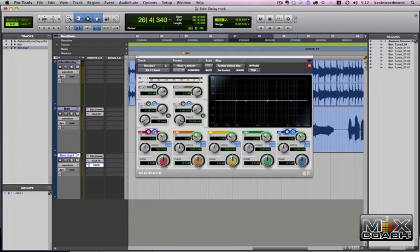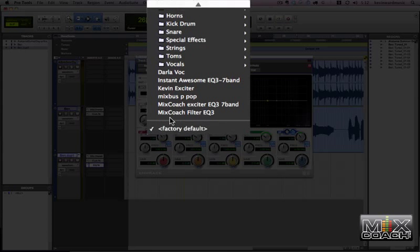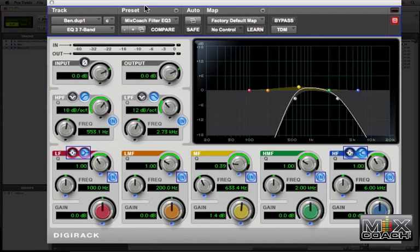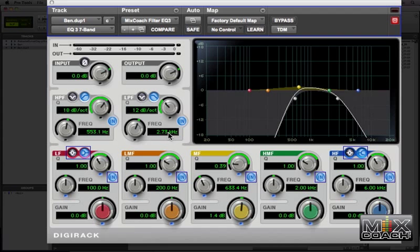If you want to come to Mixcoach and get it, you can. It's pretty simple though. It's pretty straightforward. I've got everything carved out below 553 Hz and everything above 2K. And then I've got a slight bump in the midrange.